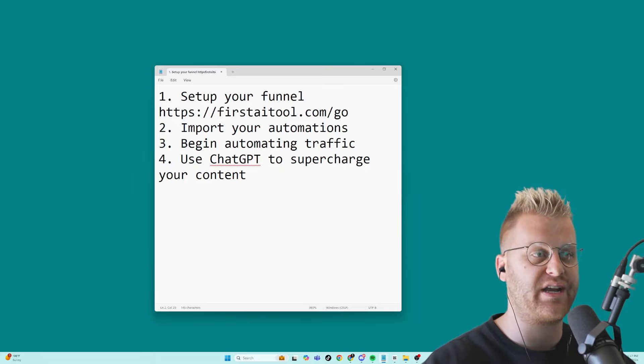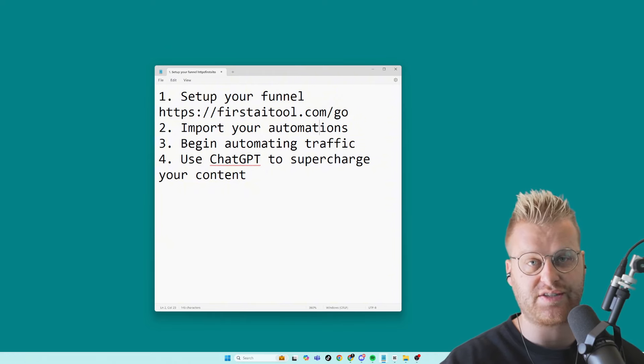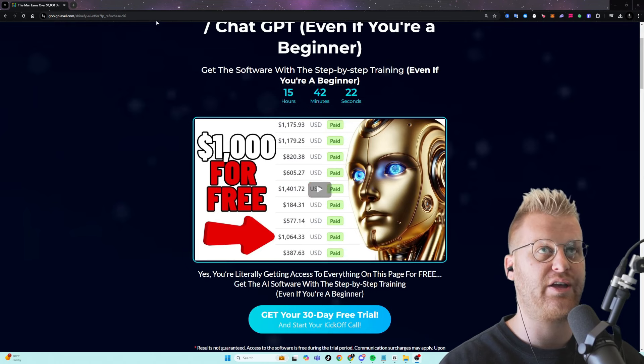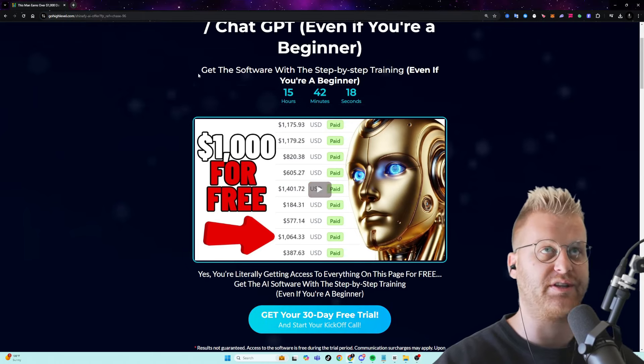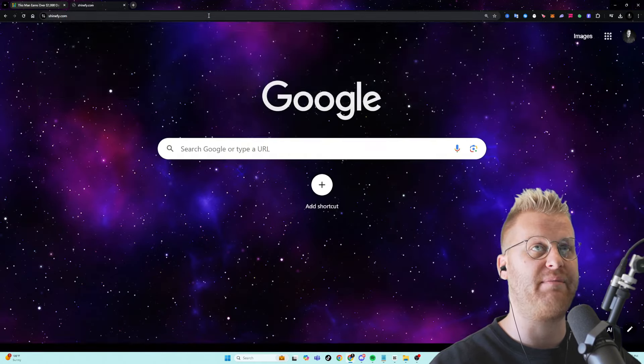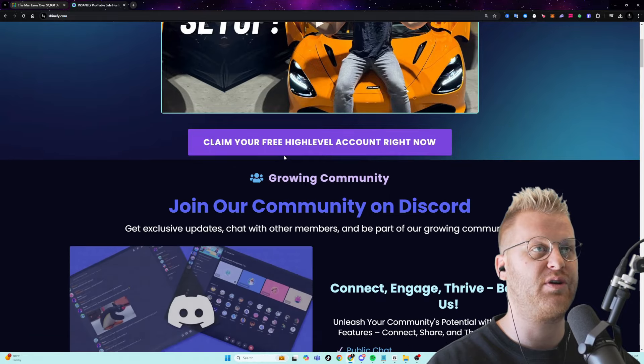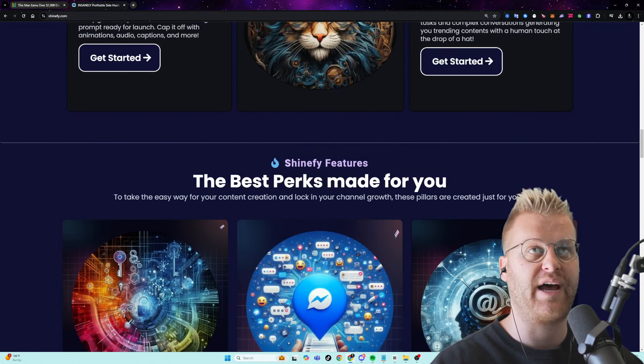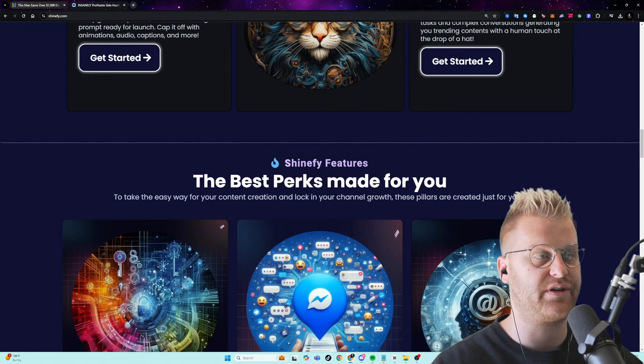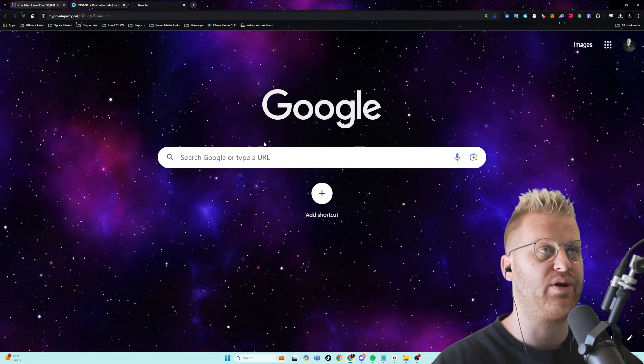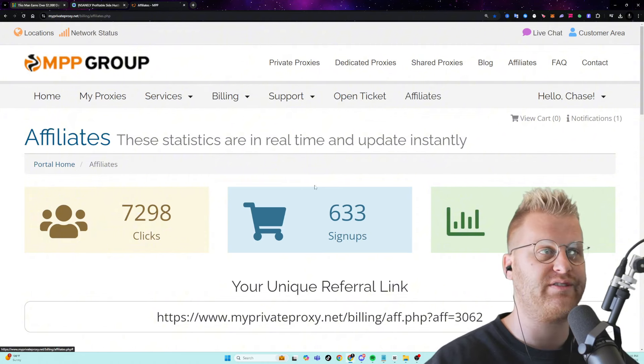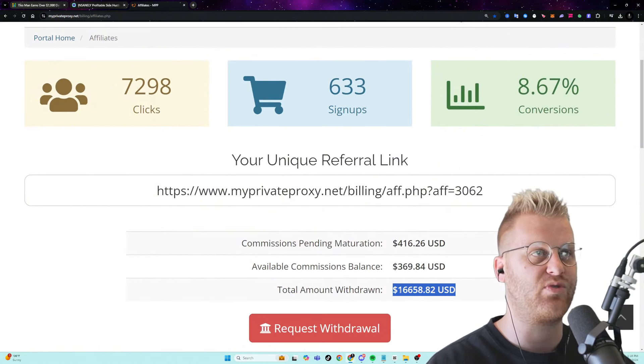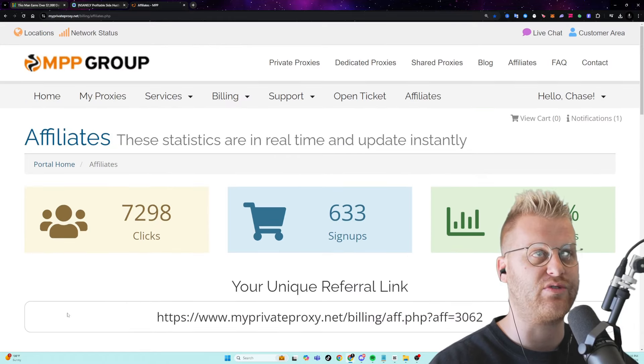But now that we have our automations and our funnel set up after watching the course, we can begin automating traffic. Now I'm sending about 3000 clicks a day into my funnel, and I'll show you the exact funnel that I'm using. So as I showed you earlier, I use this funnel right here. Now I've promoted tons of different funnels in the past. In fact, I've promoted my own software company and made thousands and thousands of dollars promoting a funnel on my own software. I've promoted funnels in the past about different services like a proxy service, and I've made thousands and thousands of dollars with that. And so it really does not matter what type of funnel you promote.